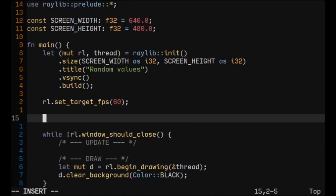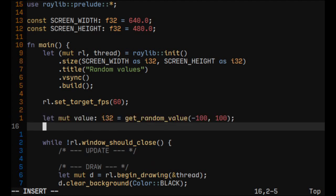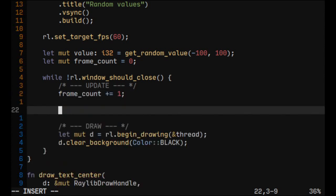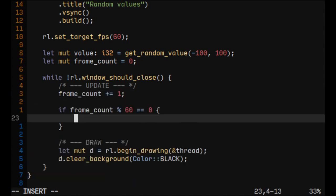Now it's time for random values. First let's create a variable which will hold our random value, and let's also get the frame count. Each frame, let's update the frame count by incrementing it.